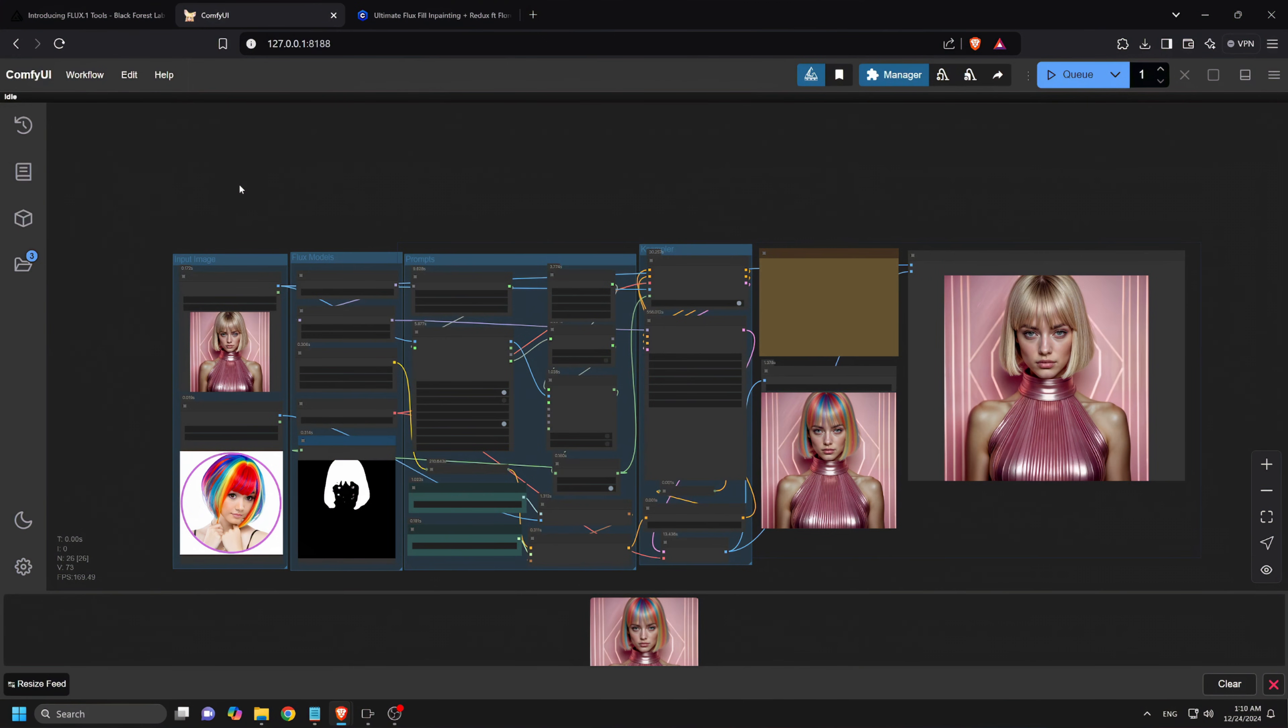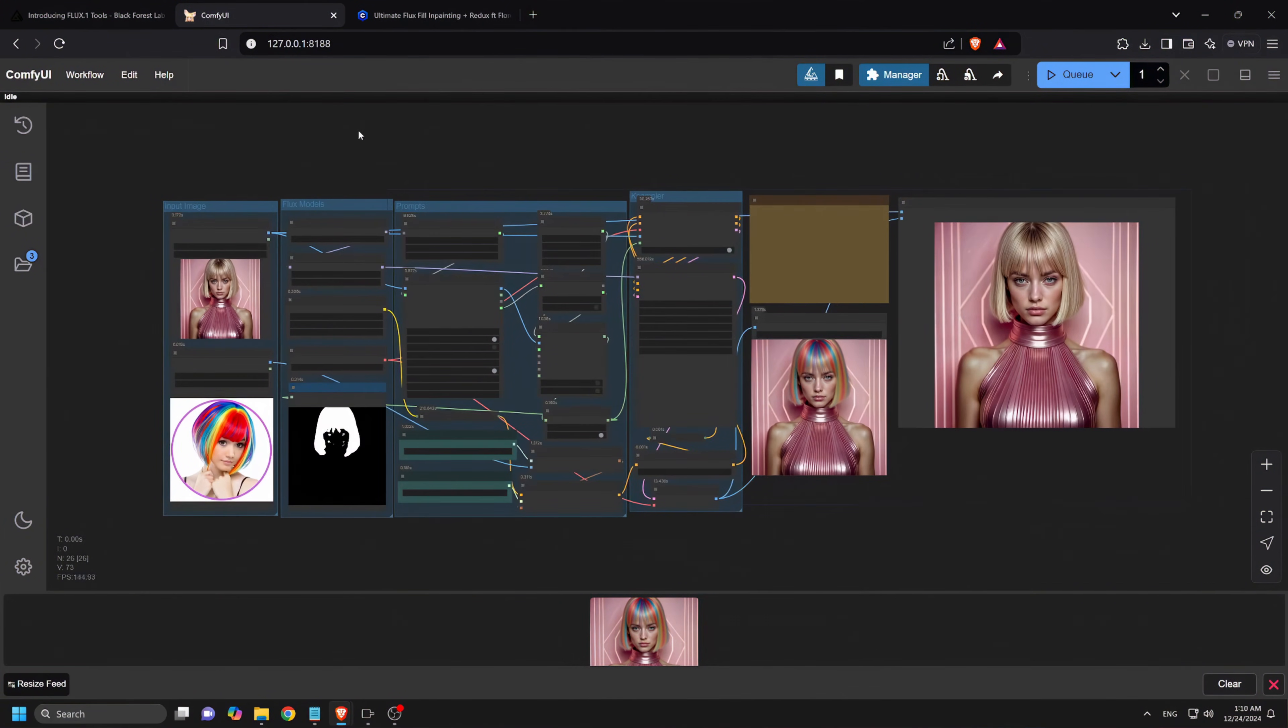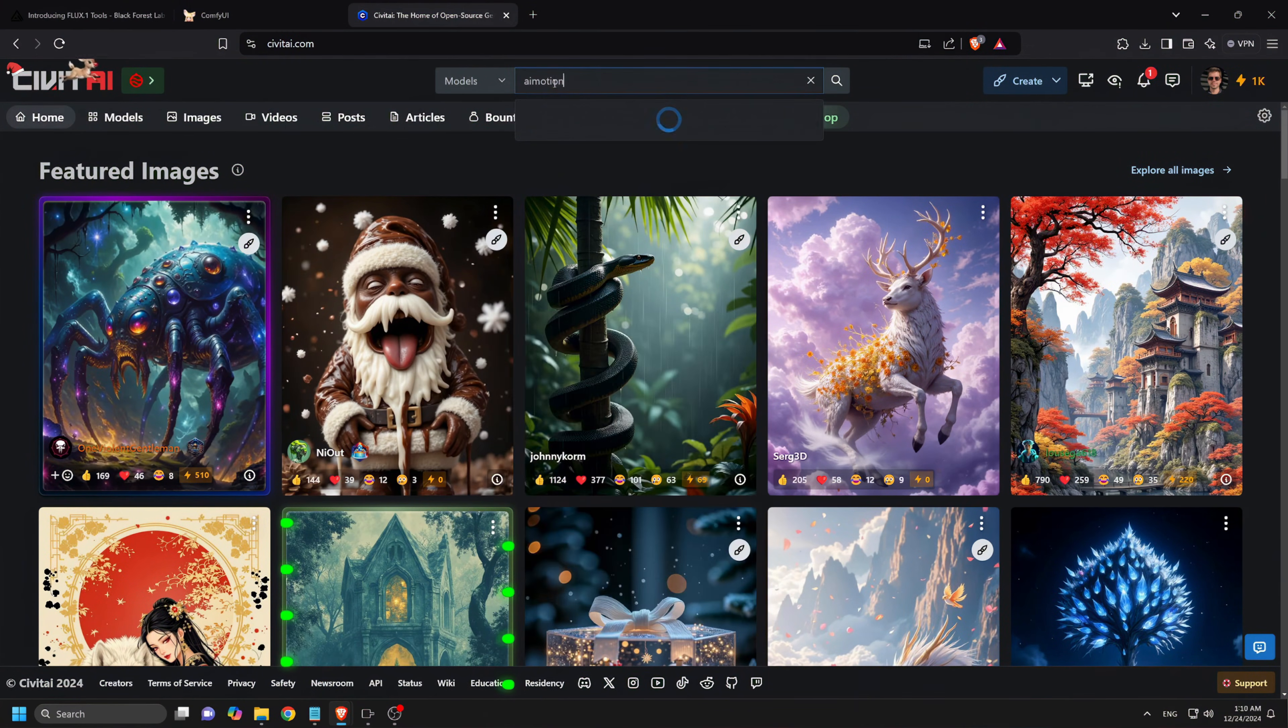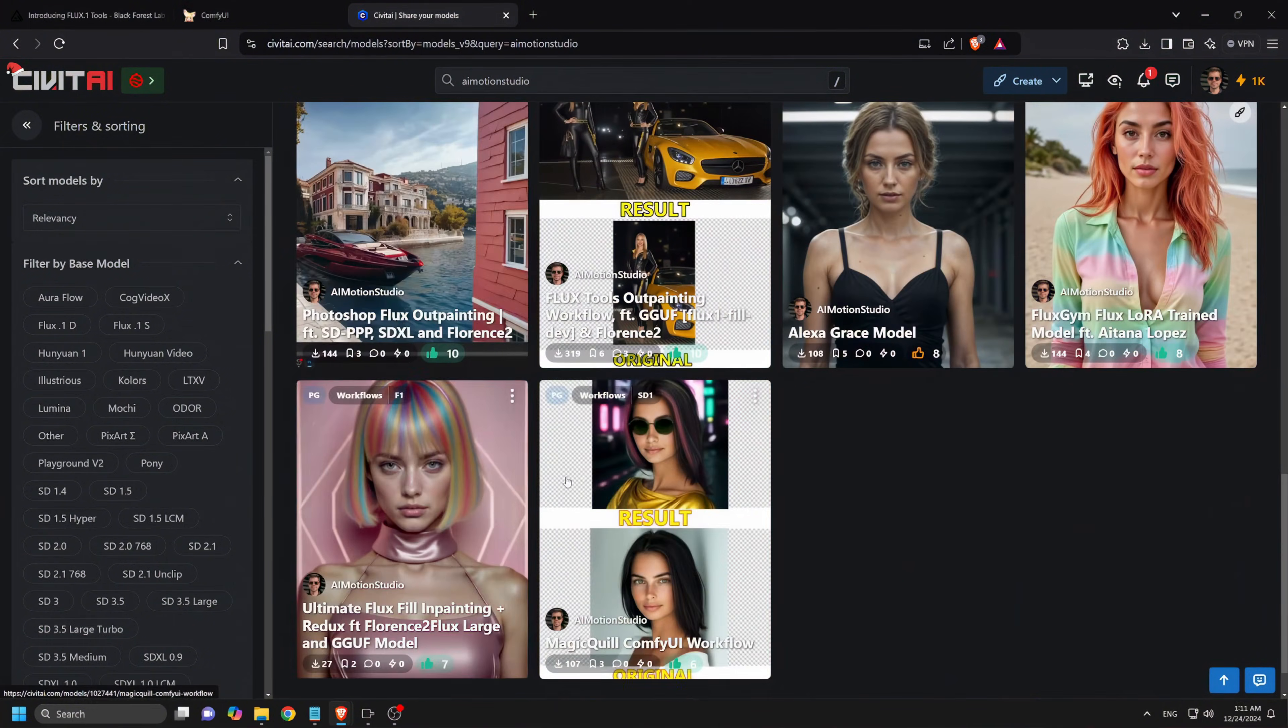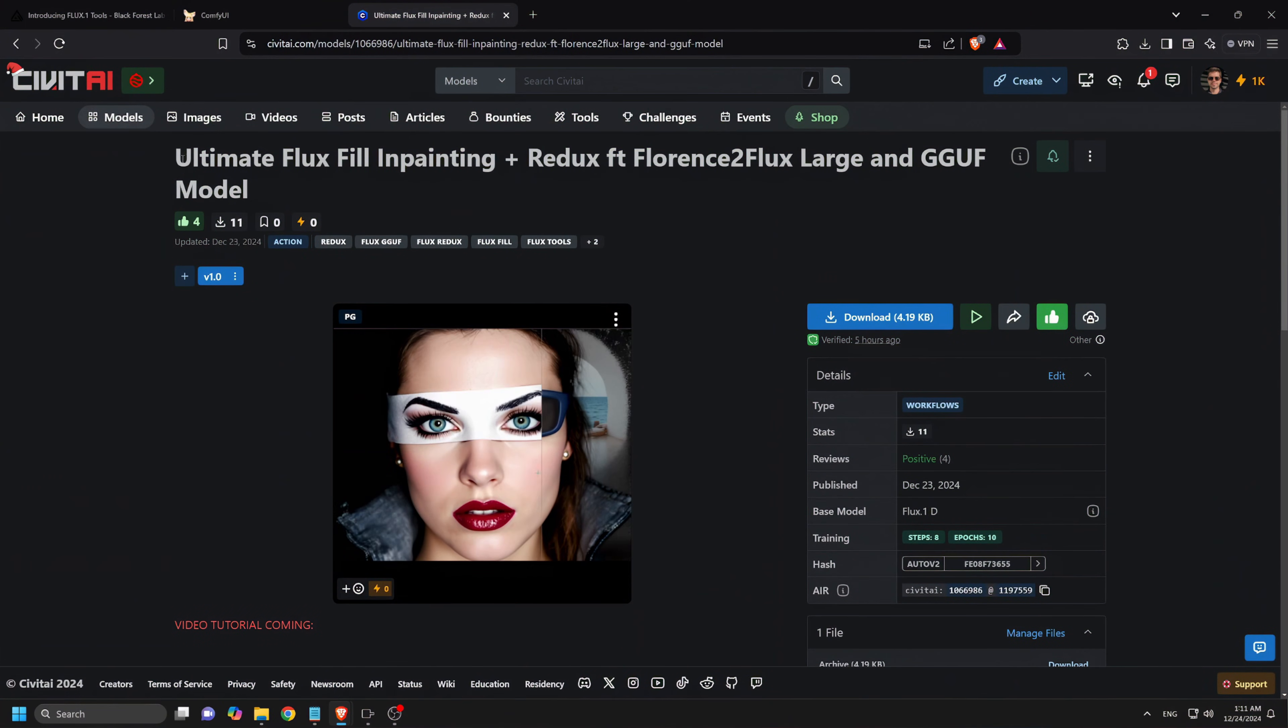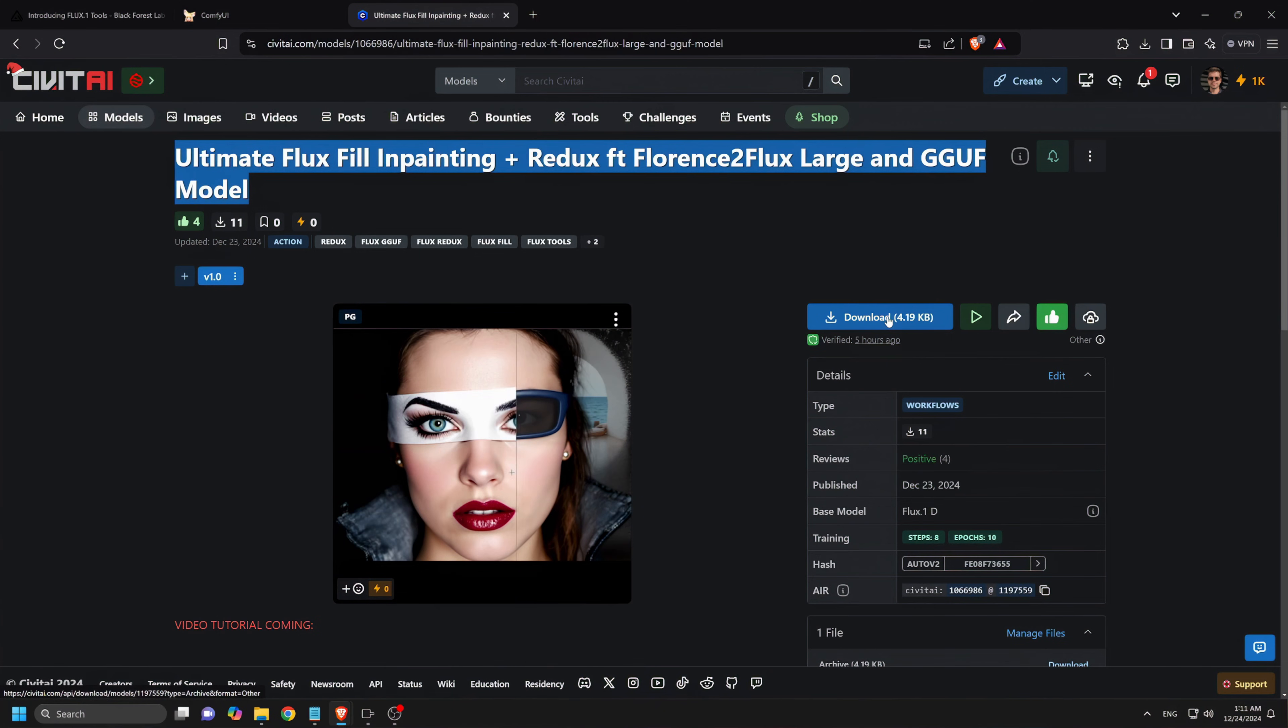First things first, we've made this workflow available for download on Civit AI. To get it, visit civit.ai and search for AI Motion Studio, where you'll find our newly released Ultimate Flux Fill in-Painting plus Redux workflow. Download it to use Flux Image in-Painting in Comfy UI.